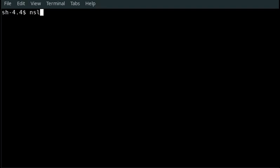Number 8: How to change the port number for the connection. The command line is: nslookup -port=56 example.com